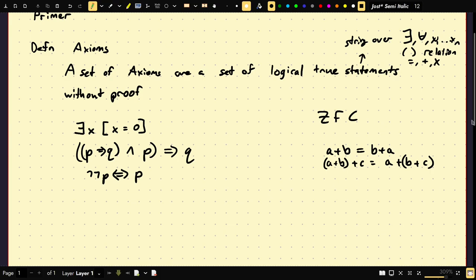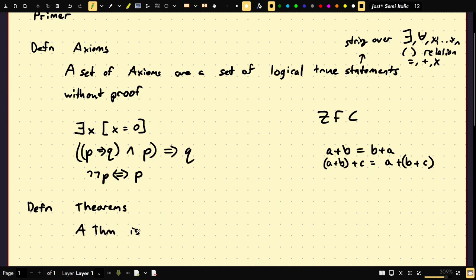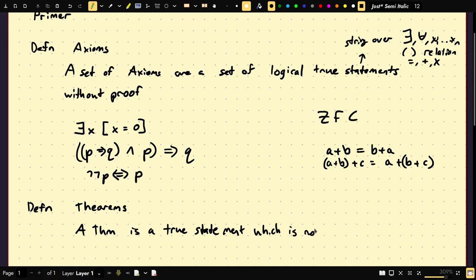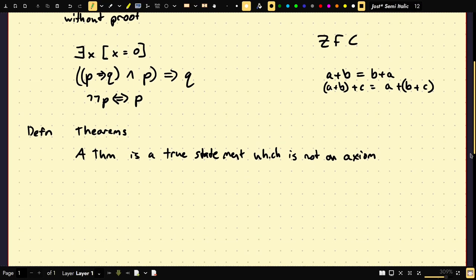Axioms are statements so simple that they almost don't give you any power by themselves. So there are other statements, called theorems. A theorem is a true statement that is not an axiom — it is a statement which can be deduced from the axioms.